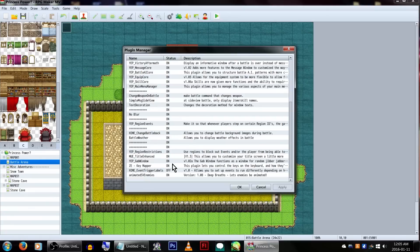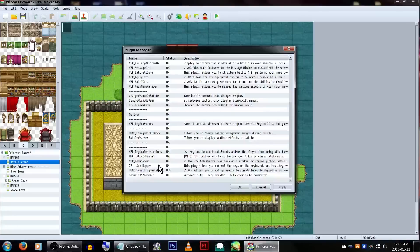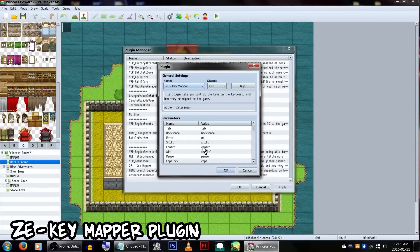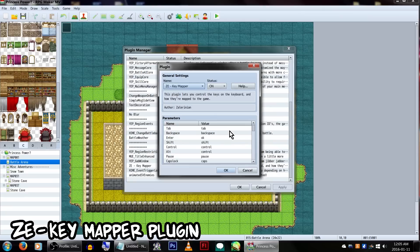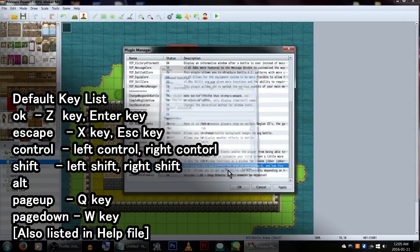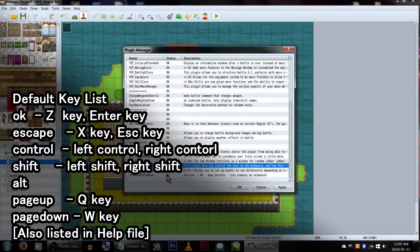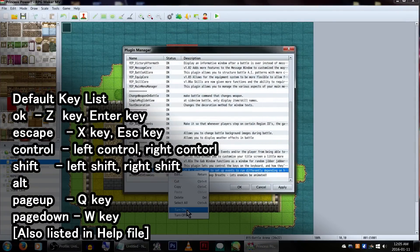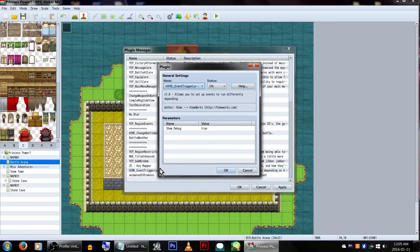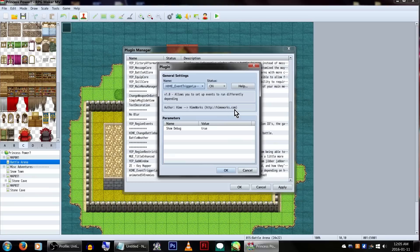Now, before I get into the how to use the plugin magic, I also want to point out that I'll be using the ZE Key Mapper plugin. This will allow me to have access to my entire keyboard instead of just a few default buttons. Key Mapper is pretty straightforward, but if you really need someone to go over it, feel free to ask me in the comments and I'd be more than happy to explain it a bit. Anyway, to the Hime plugin!